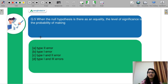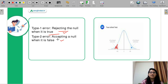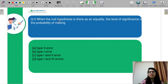When the null hypothesis is stated as an inequality, the level of significance is the probability of making which type of error? Type 2 error, Type 1 error, both Type 1 and 2, or Type 1 and 3? Type 1 error means rejecting the null when it is true — and the level of significance corresponds to the probability of Type 1 error. So B, Type 1 error, is the correct answer.